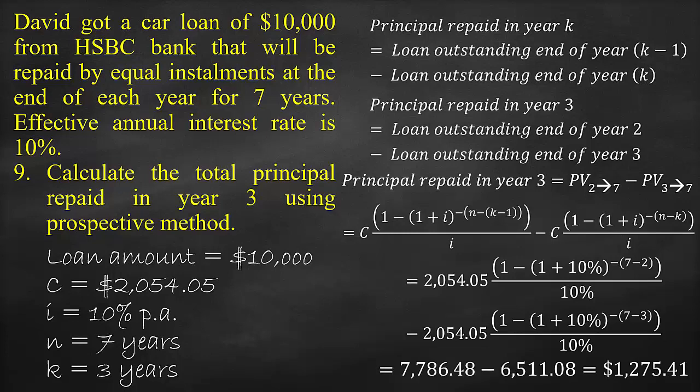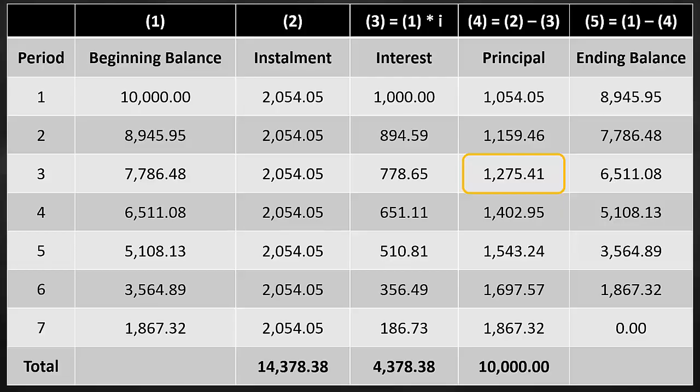This gives us $7,786.48 minus $6,511.08, which is equal to $1,275.41. Another way to check our answer is to look at the loan amortization schedule, which shows that the principal paid in Year 3 is also $1,275.41 — exactly the same as our calculation from the formula.